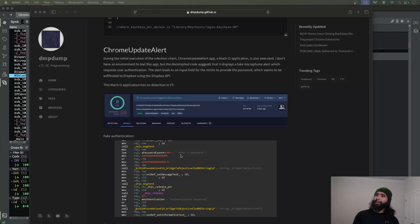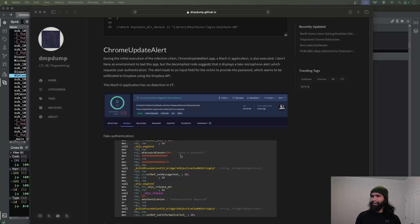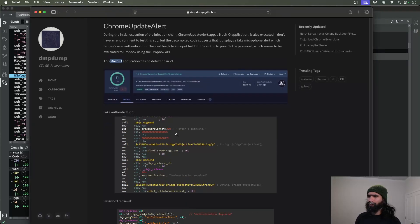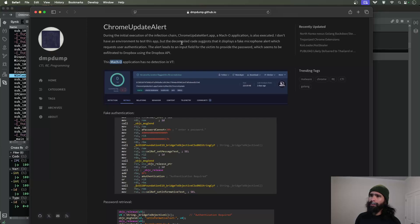Today we're going to spend a little bit of time talking about this North Korean attributed app - this Chrome update alert. This is a blog post that covers this and we're going to focus on the bottom here where they talk about this Mako application. What it appears to do is get the user's password and then exfiltrate that to Dropbox using the Dropbox API.